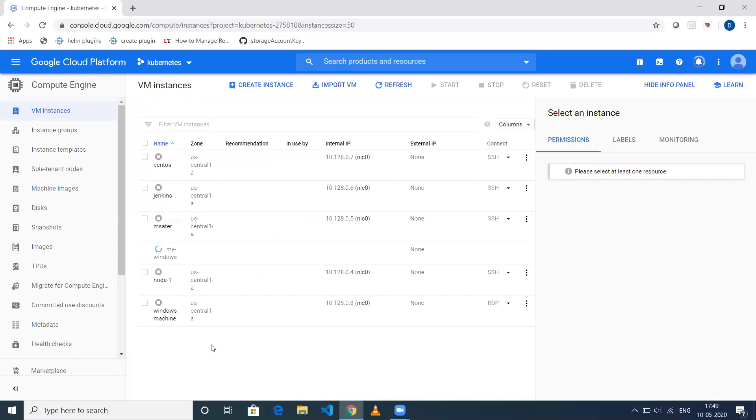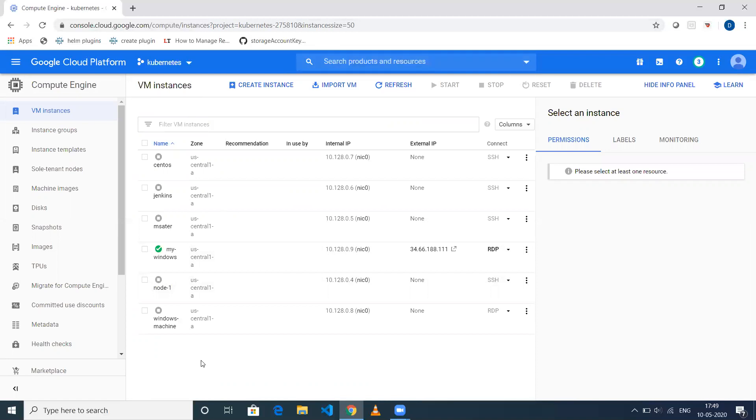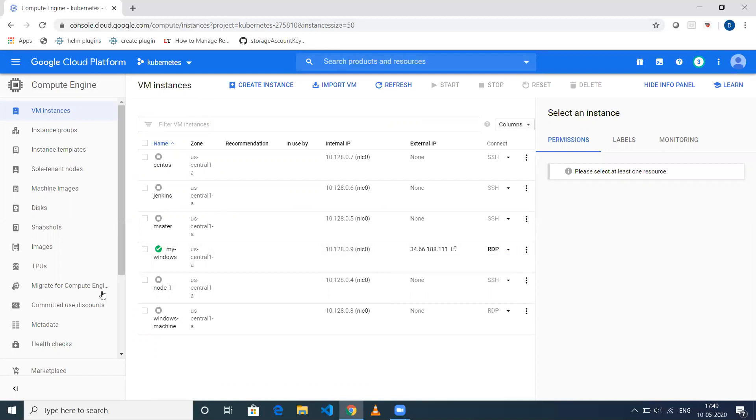Now it will take a couple of seconds to load the machine for GCP, so I'll just pause the video. It's come up now.